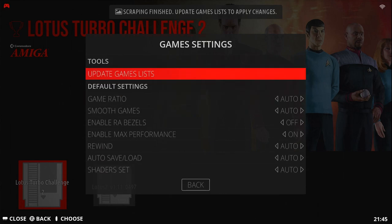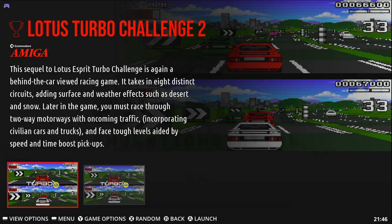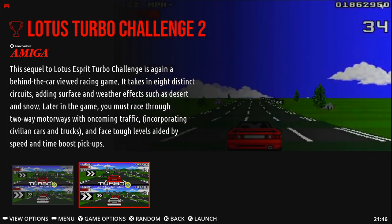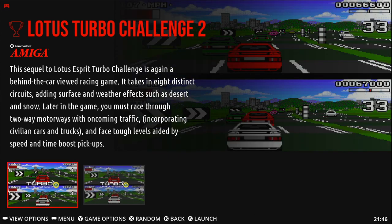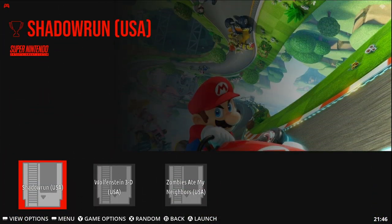Go up to the Game Settings. Update Games Lists. And there we go. Let's do the same for the Super Nintendo.